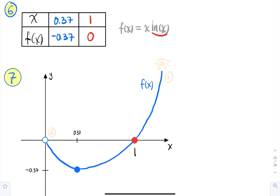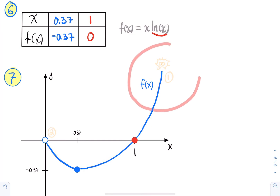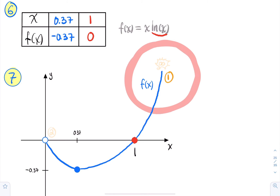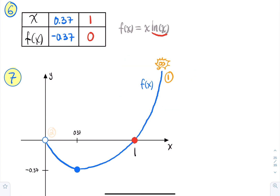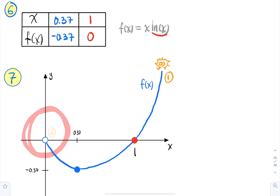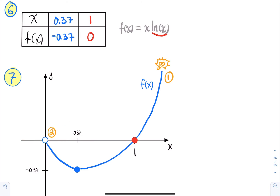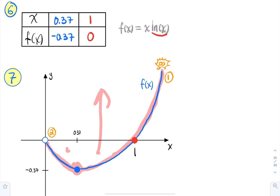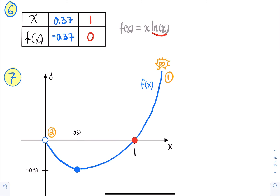Once you have the graph, check consistency: the graph starts at zero and goes to infinity — consistent with the domain. As x→∞, the function goes up forever — consistent with that limit. As x→0⁺, it approaches zero (shown by the hollow dot) — consistent with the second limit. The shape of decreasing then increasing, always concave up, is consistent with step five.